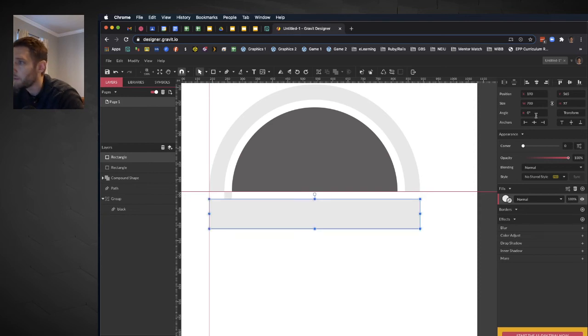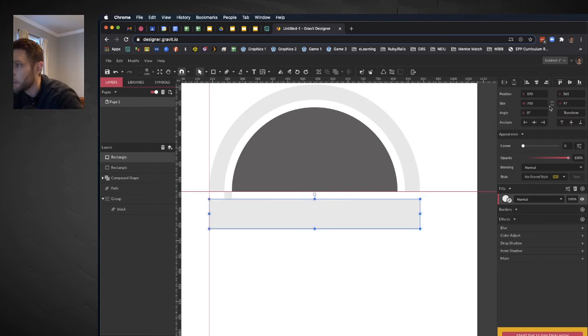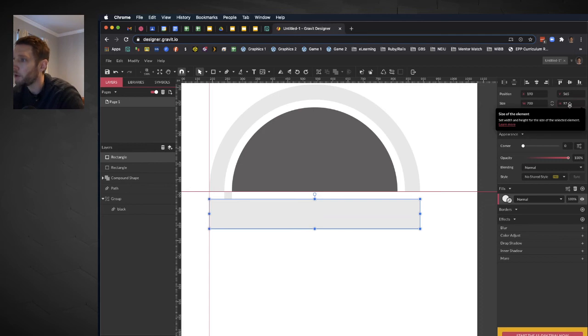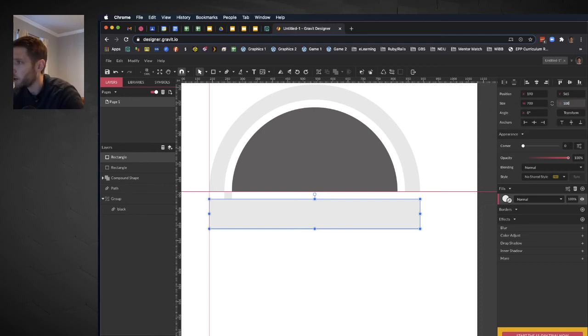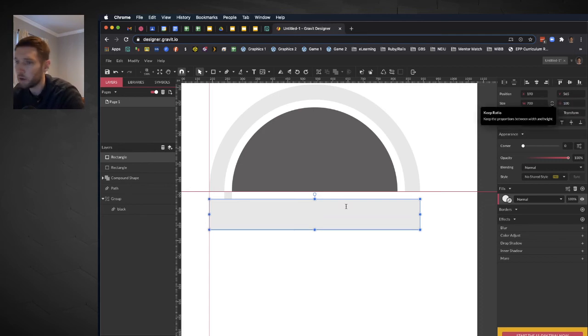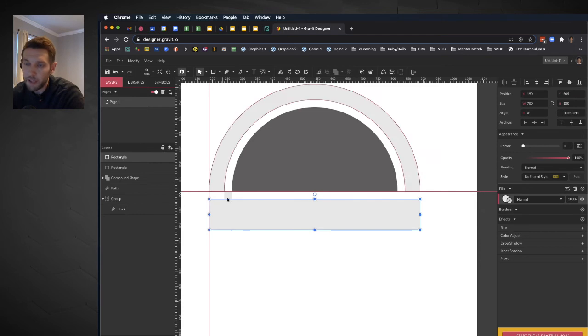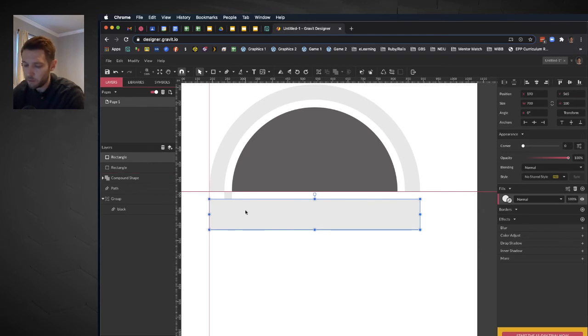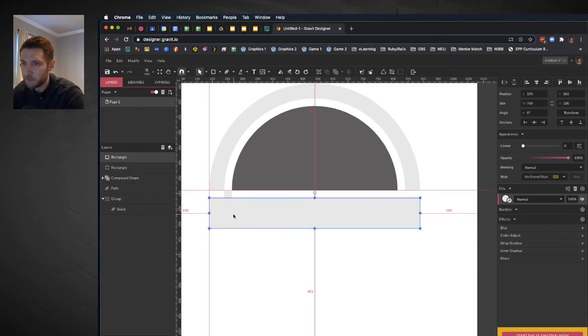We'll make the height of this thing 100 pixels. So it's 700 pixels wide, 100 pixels tall. And everything's lined up the way that we want it.